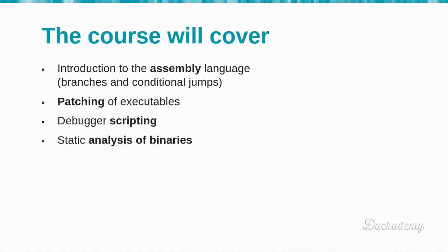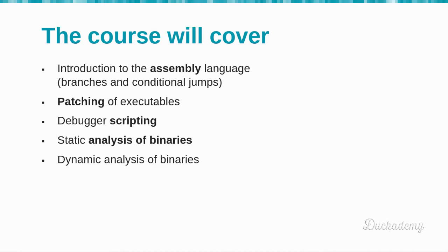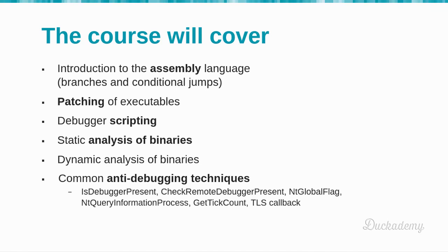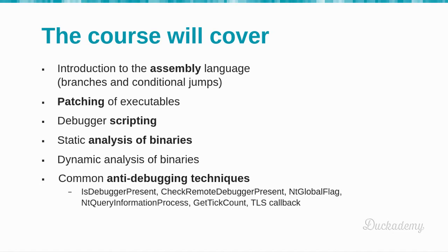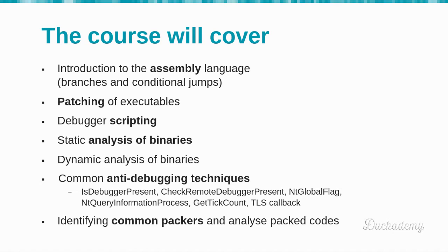Static analysis of binaries, dynamic analysis of binaries, common anti-debugging techniques like IsDebuggerPresent, GetTickCount, TLS callback and so on, and identifying common packers and analyzing the packed codes.